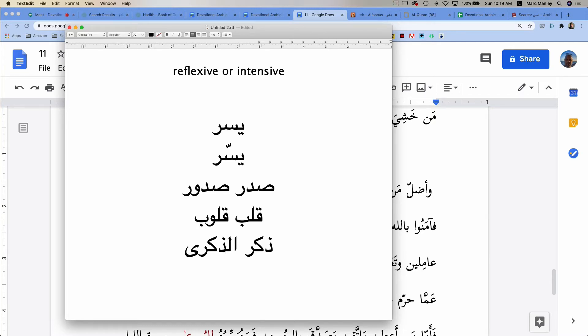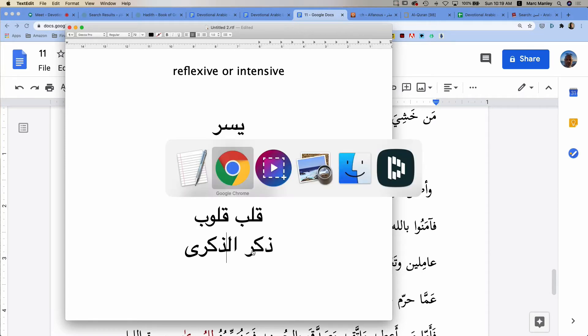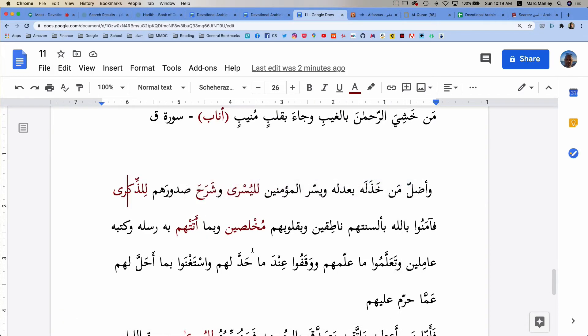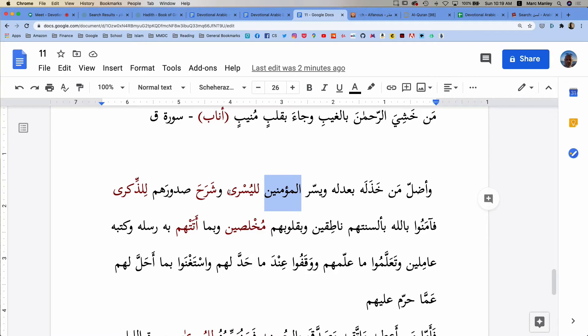Allah is going to expand their chests, whose chests? The chests of the hearts of the mu'mineen. How is he going to expand it? Lil-Quran, ath-thikra, lath-thikra.